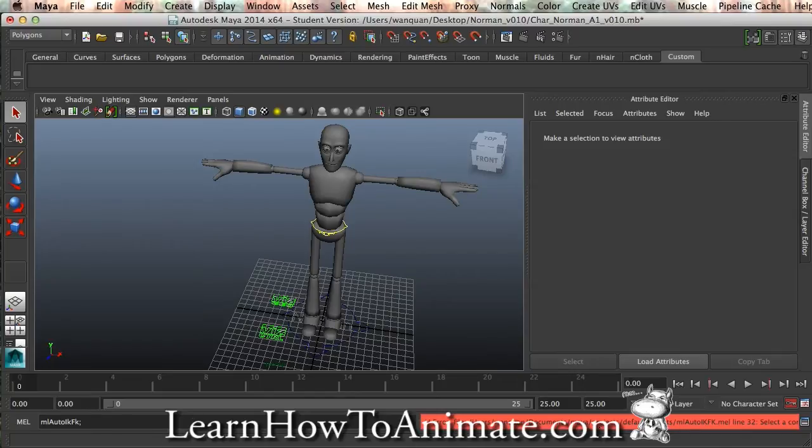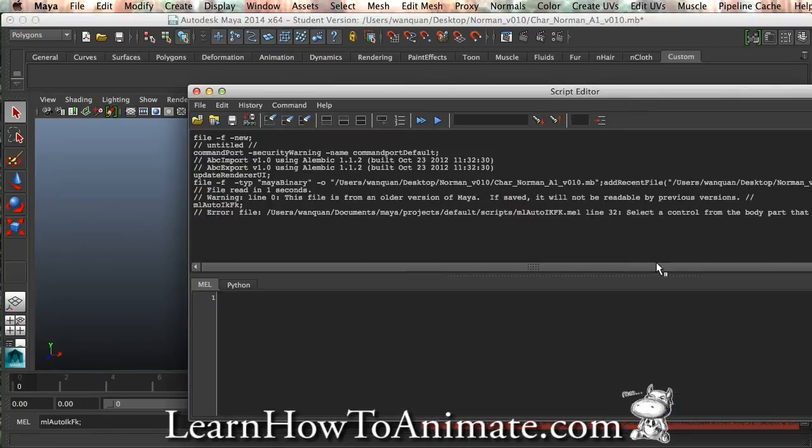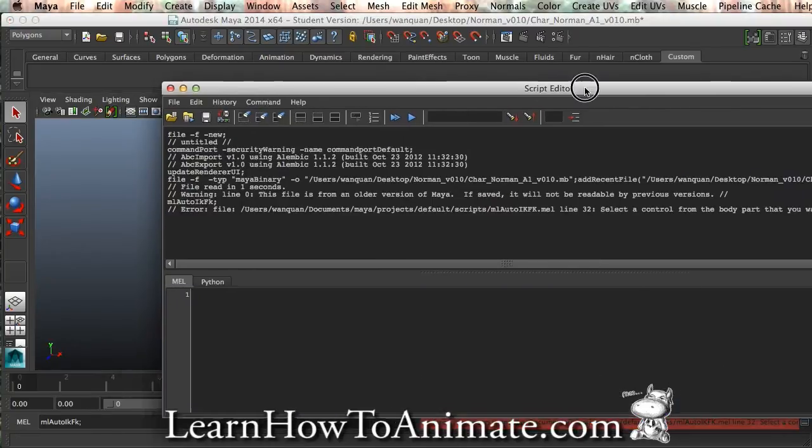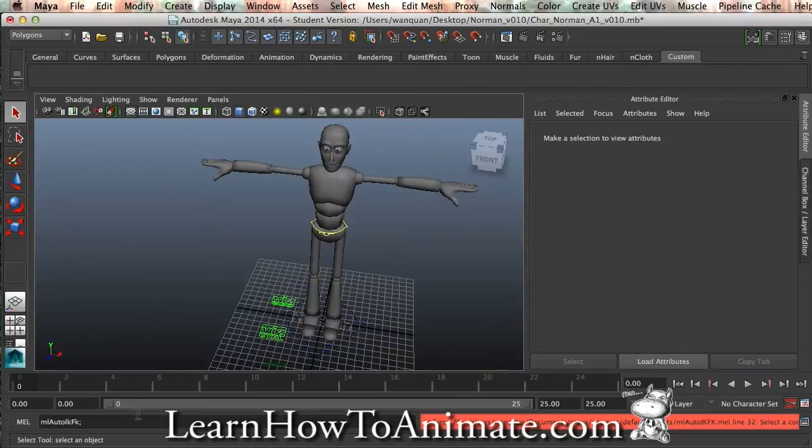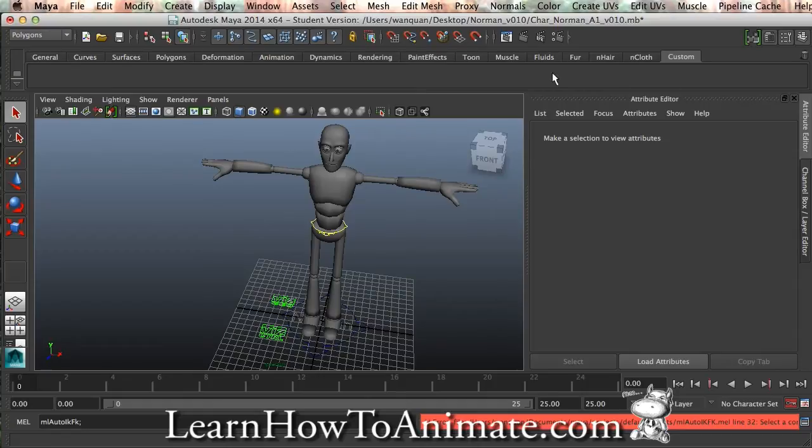It will say, please select a control body. So that's working. It's working already. So actually, how do I put it into this custom toolbar?